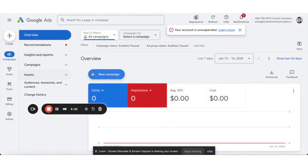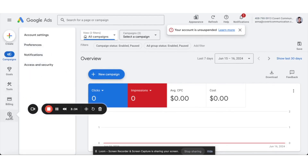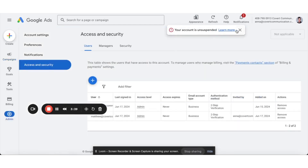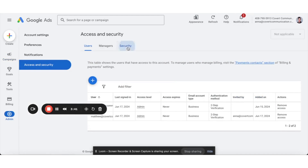If you connect directly with Google, you won't have to do the next step. But if you just take the digits of your account number and connect that way, then you are going to have to grant yourself access. When you're inside of the account, underneath Admin, there's Access and Security. You're going to go to Security.